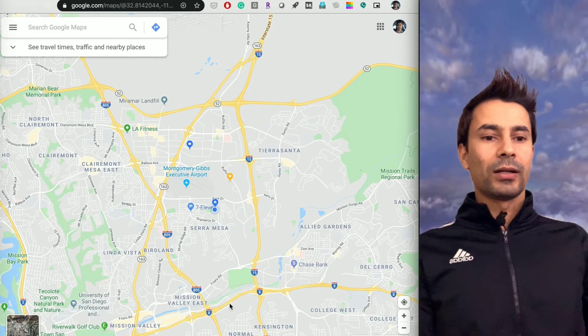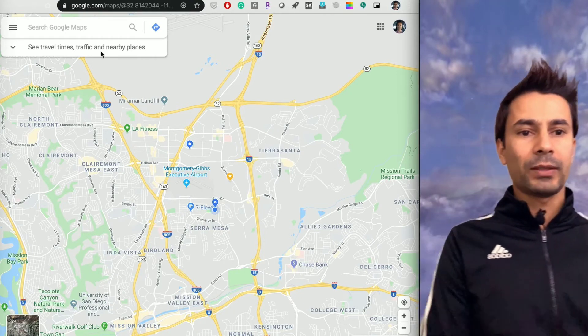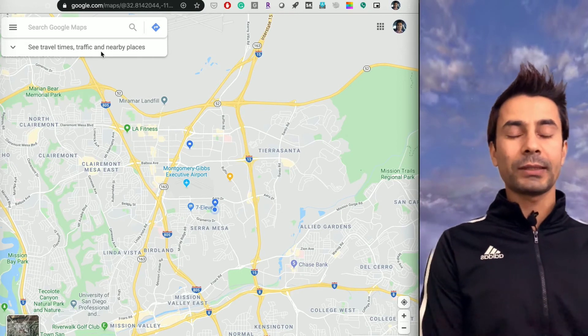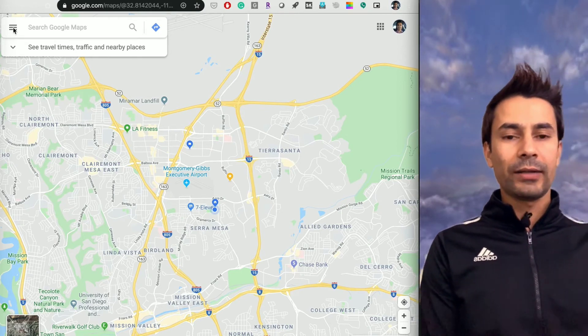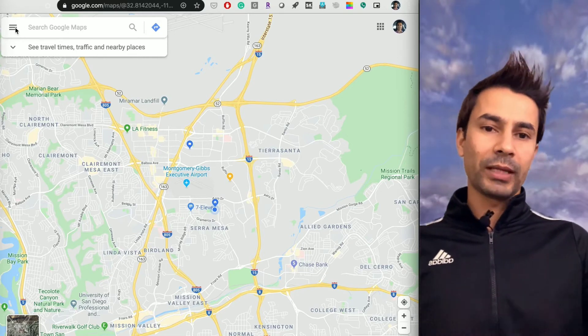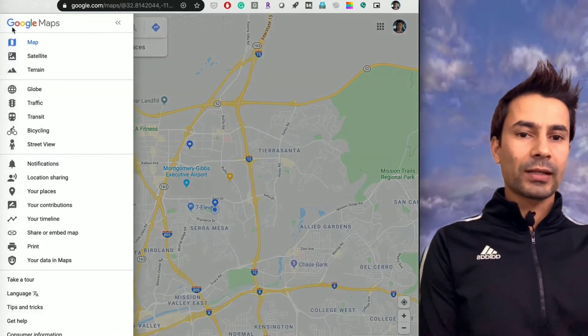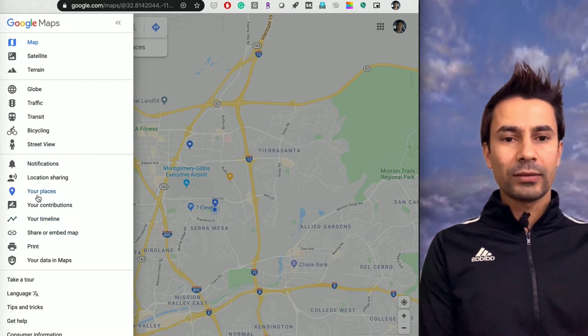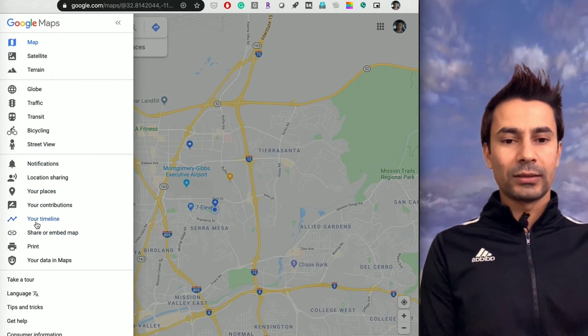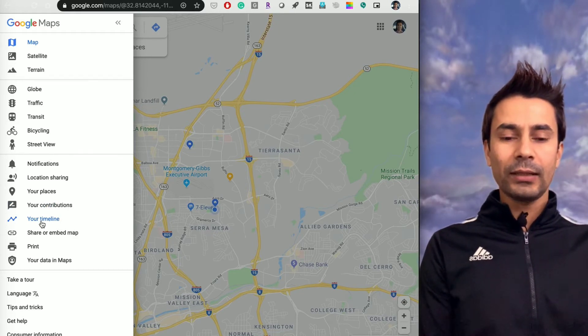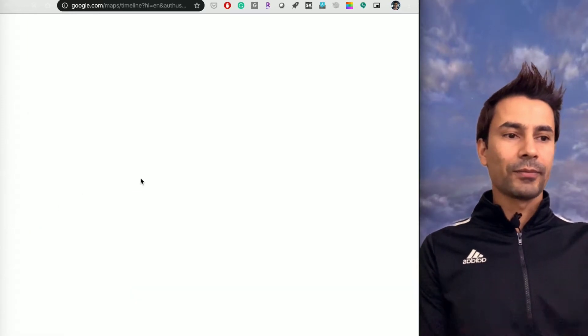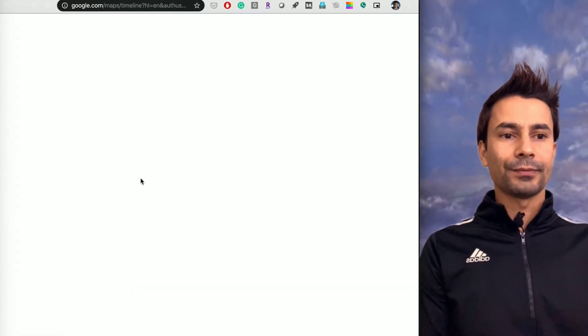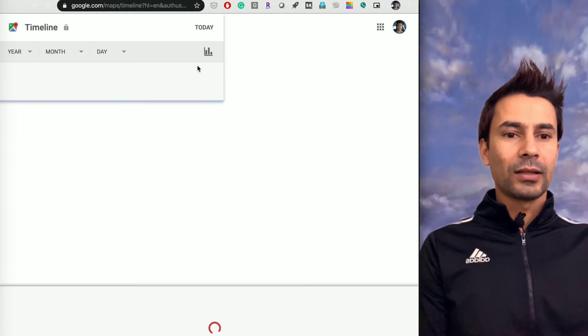I'm on desktop Google Maps at google.com/maps. In the left top corner there's a three horizontal bar menu. If I click on that menu, there will be a lot of other sub-menus, and one of them is Timeline—your Timeline. Once you click on that, hold tight, it's loading.